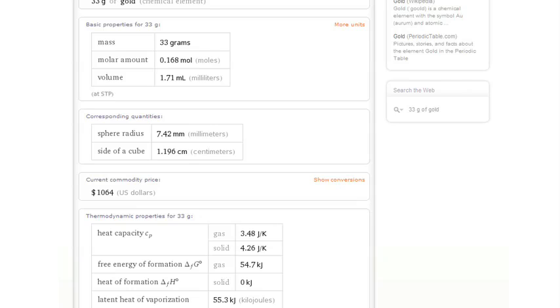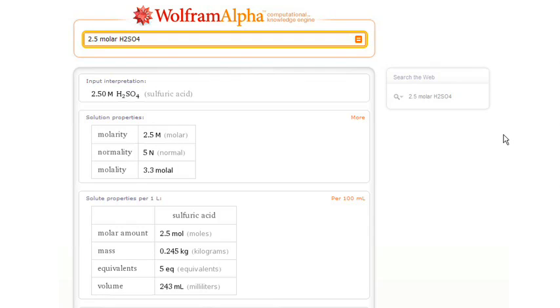Well, let's say we're doing chemistry. I can figure out what happens if we ask, let's say, for 2.5 molar H2SO4. I can figure out properties of that, how to make it, and so on.